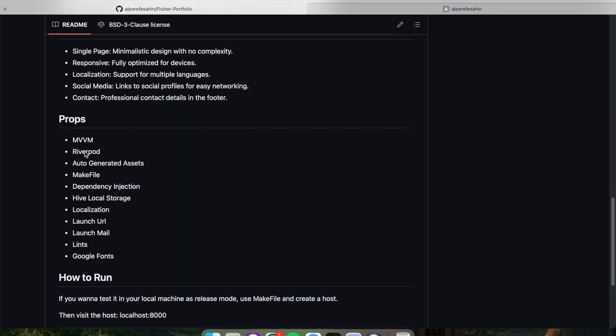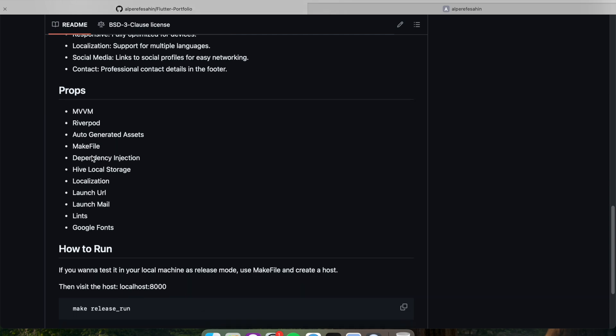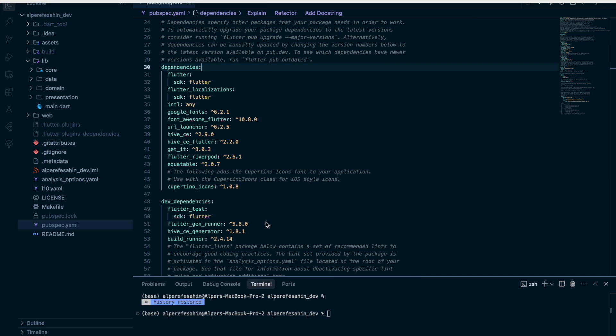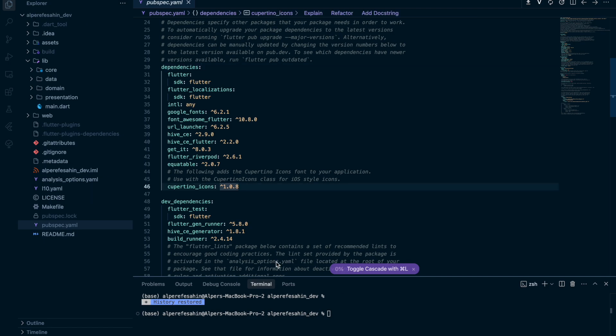So for the project side, we use architecture in our project. We use MVVM architecture. And we use state management, it's Riverpod. We use auto-generated assets, we use flutter_gen package. We use makefile, which is good. We use dependency injection and so on. So let me show the codes.